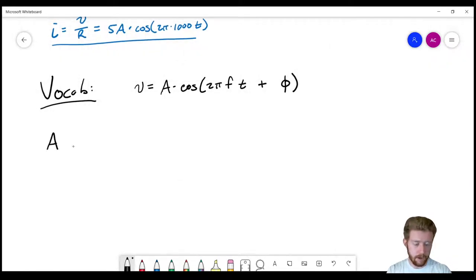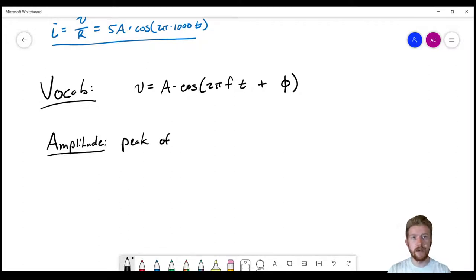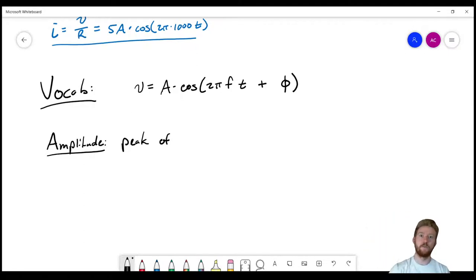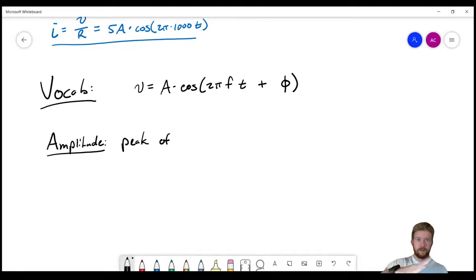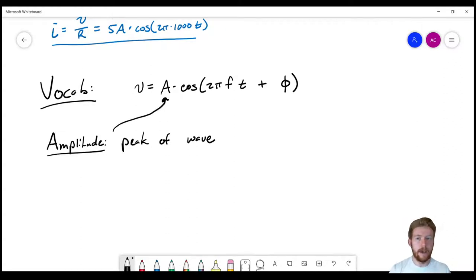Let's start with amplitude. Amplitude is the peak of the wave — if you have a higher amplitude, you have higher peaks and lower valleys, so the wave oscillates over a greater range. A lower amplitude means the wave doesn't go very high or very low. Amplitude is given by A in the equation; a higher A means a higher amplitude.